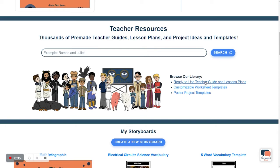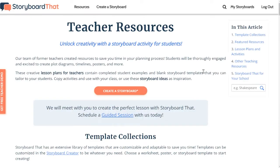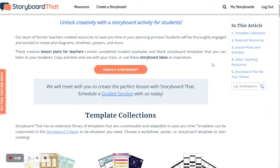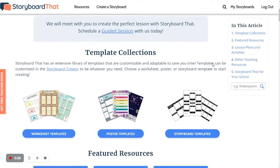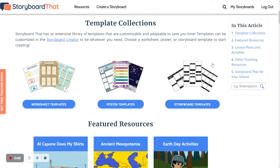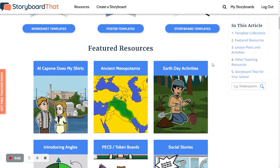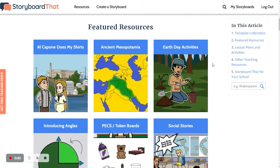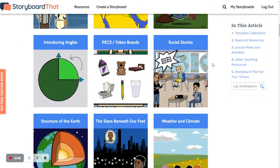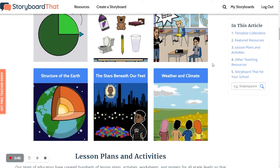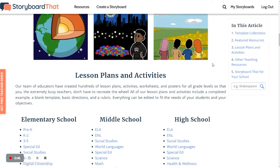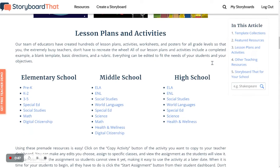This will take us to our main page where we have our template collections, featured resources, and below that all of our resources divided by grade and subject.